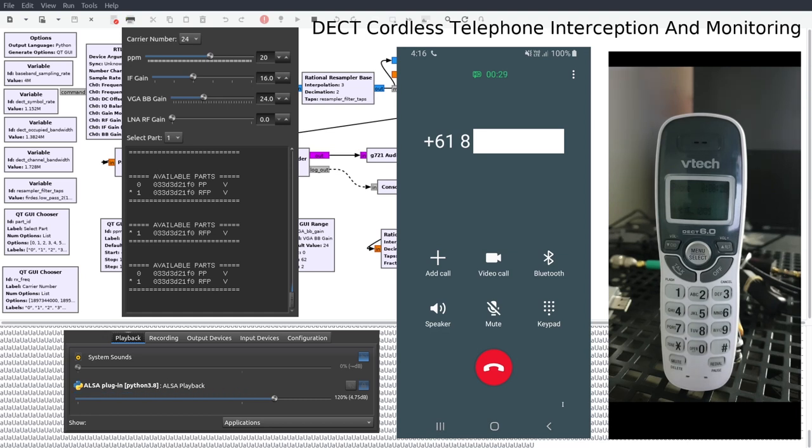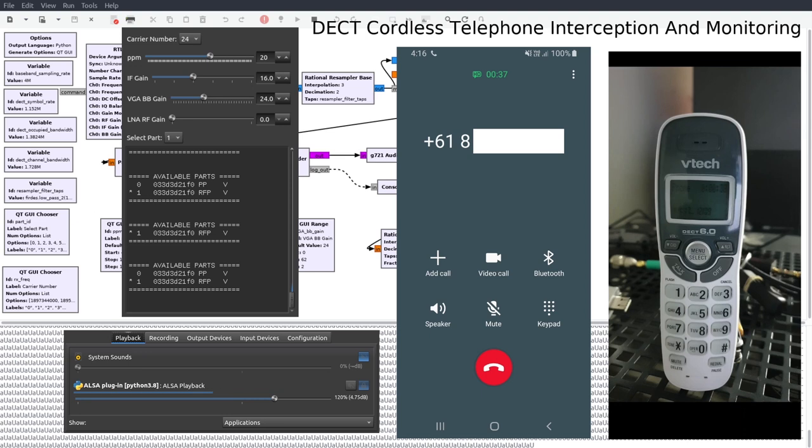In this video I will be demonstrating how it is possible to do the same on a DECT cordless phone. What you are seeing here is a VTech branded cordless telephone with the model number CS6114.